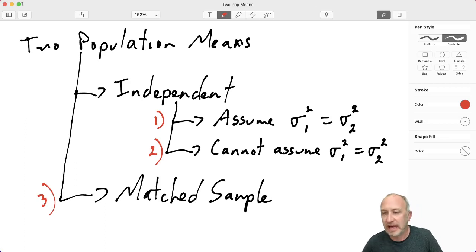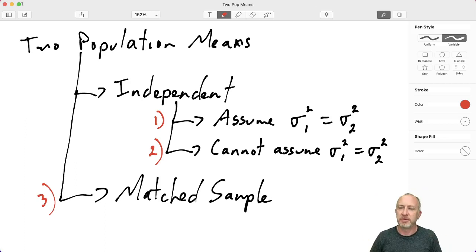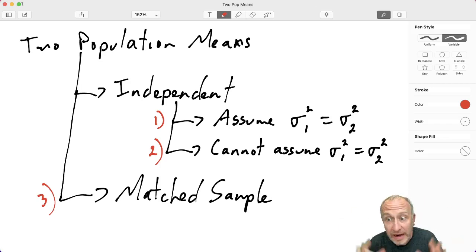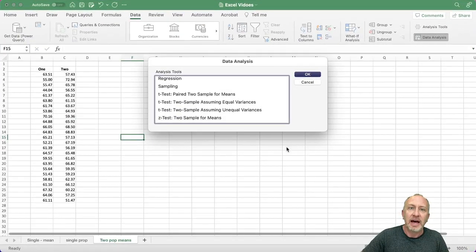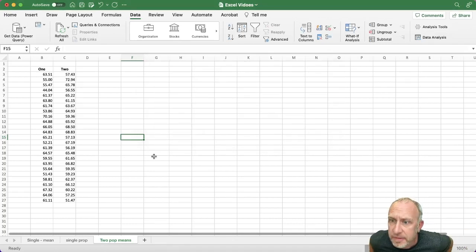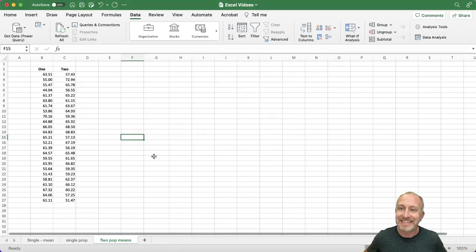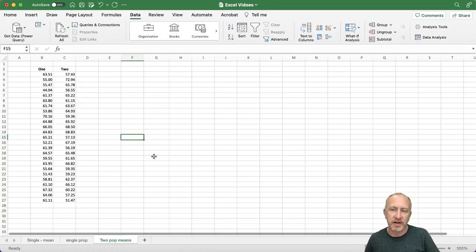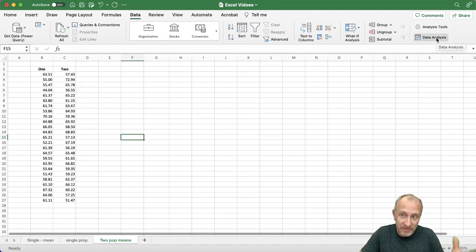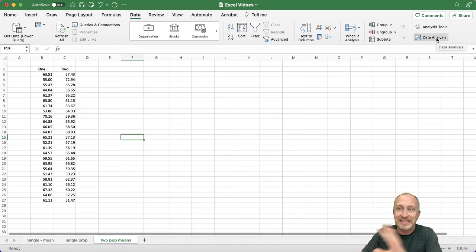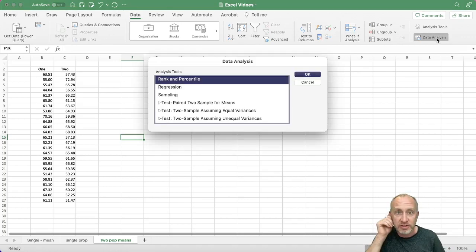I'm not working with any particular context or problem. The focus here is how to get the results you will need for whatever problem you might be working on. When I come into Excel, I have a generic data set and we're going to use this same data set for all three of those different tools. Now we're going to get into using the data analysis tool pack. In the previous videos on single population tests — z-tests, t-tests, and proportions — we actually didn't use this tool pack. Now we're going to use it.